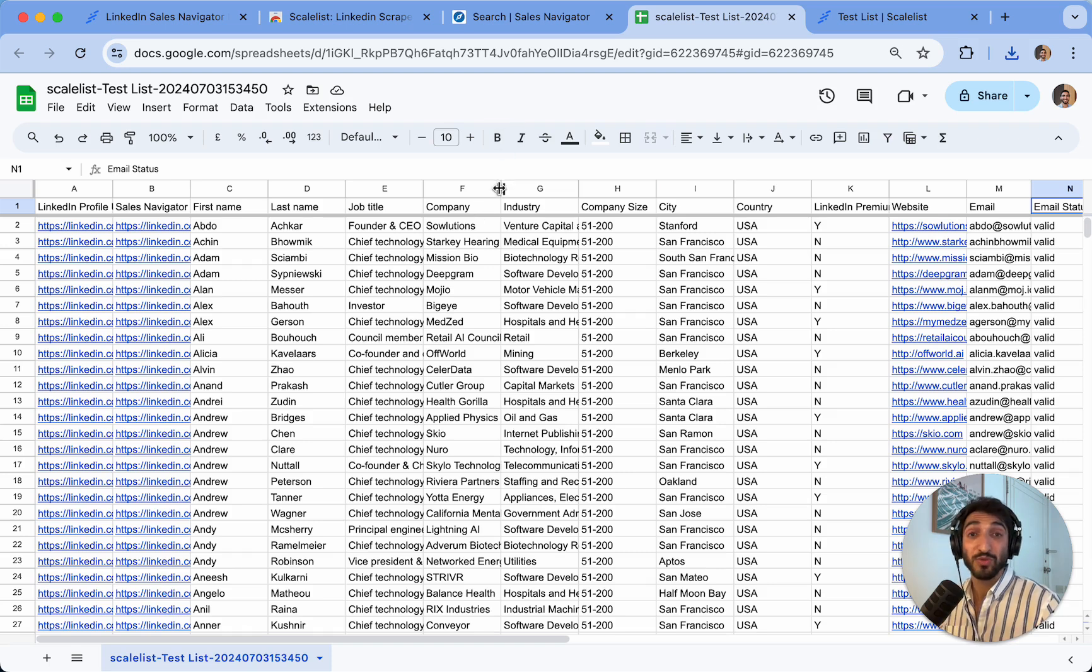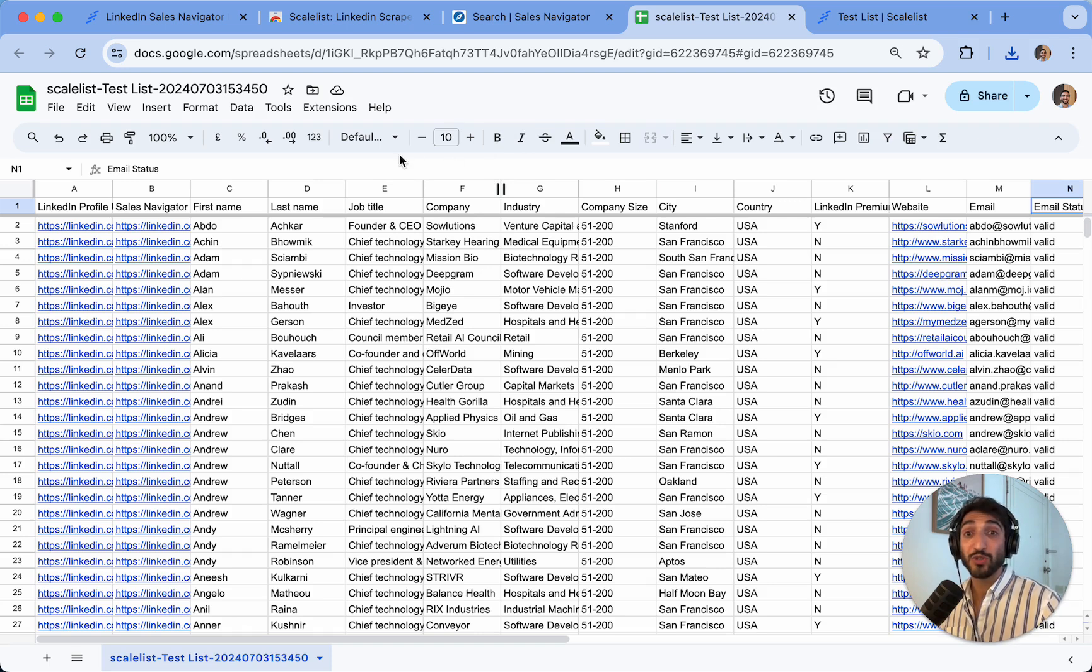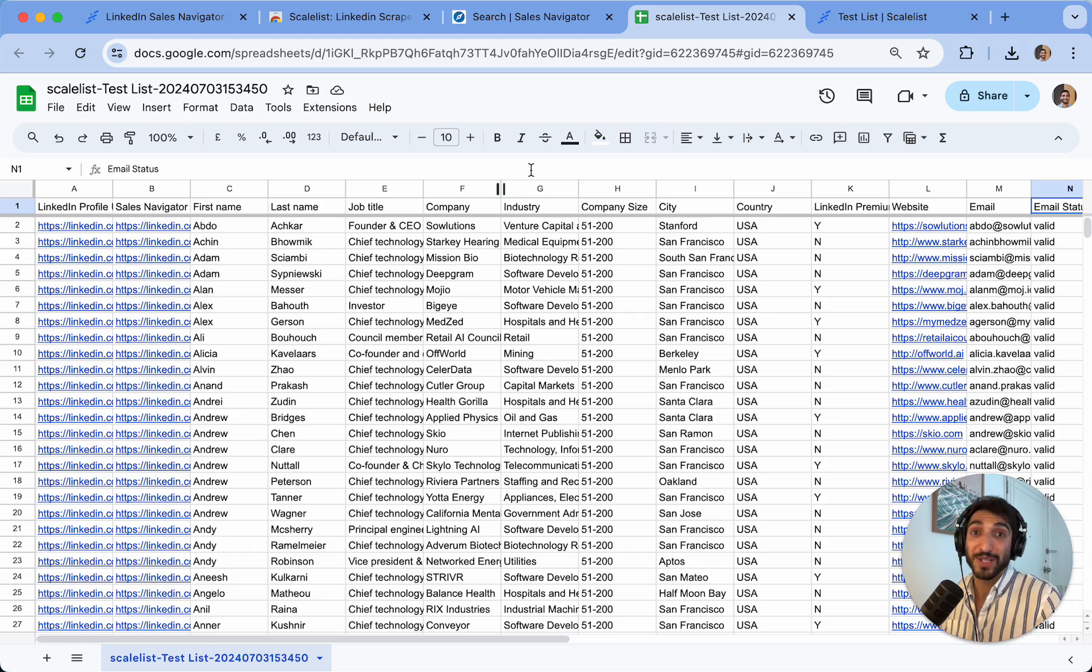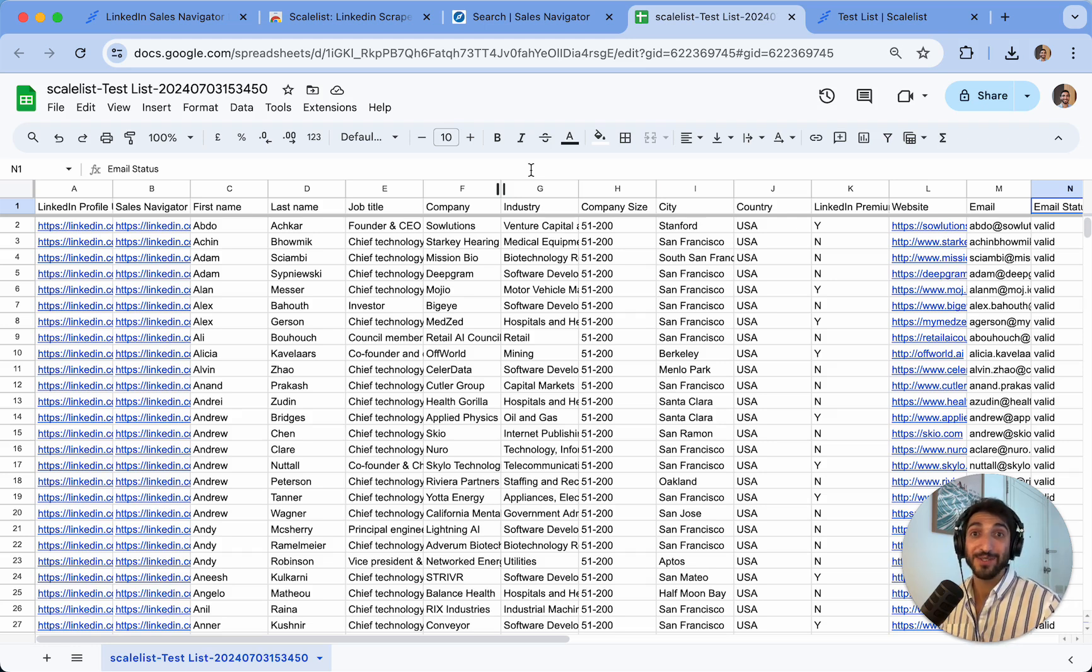But also on company names, it has removed the LLCs, Limited, LTD and so on in order to make sure that your list is now fully ready for outreach. So the best way to find out how it works is simply to create an account, try it for yourself. And I will say happy scaling.